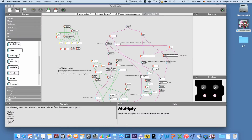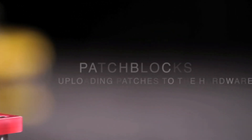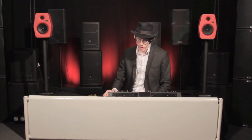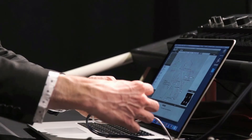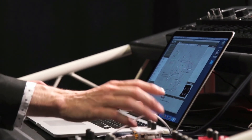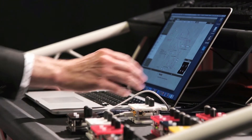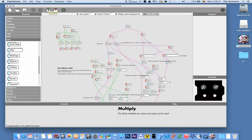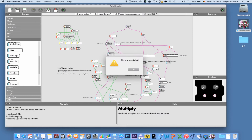But things can get a lot more complex. This is a 303 emulator I built. If I like this patch, putting it on the Patchblock is as easy as just plugging it into the USB and switching it on. The Patchblock appears on the desktop as an external drive, and I just say compile and upload to the Patchblock. It's already done.